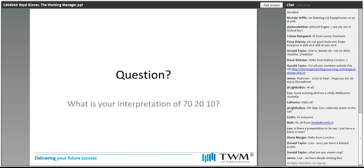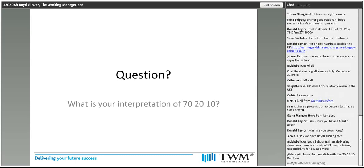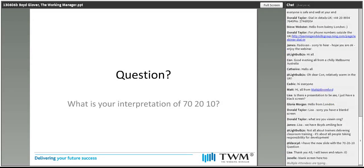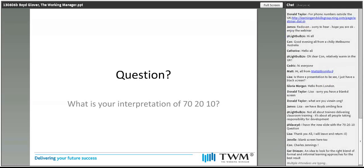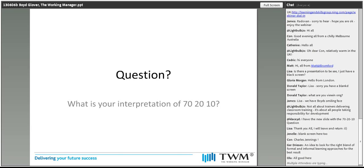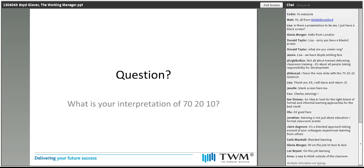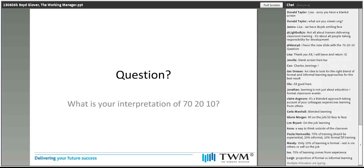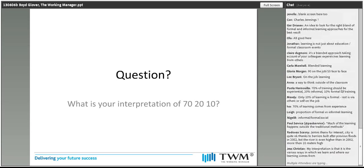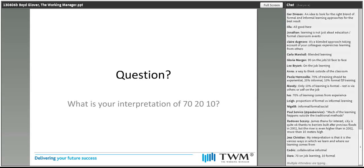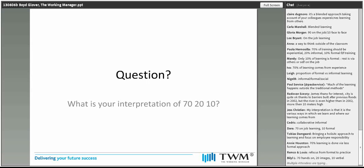We have various people saying either they have a blank screen or we have Boyd's smiling face. I think the slides have probably moved on now to the question slide. We've got people saying it's Charles Jennings, which is of course very associated with it. Ger says it's a blended approach, an idea to look at the right blend of formal. The word blending is coming through here. Gloria says 90 on the job, 10 face-to-face. Are these the sorts of answers you were expecting, Boyd? Yes indeed, and I think that is a good place for us to start. We're trying to work out how familiar people are with 70-20-10. Generally, people are quite familiar with it, but there may be some misconceptions.